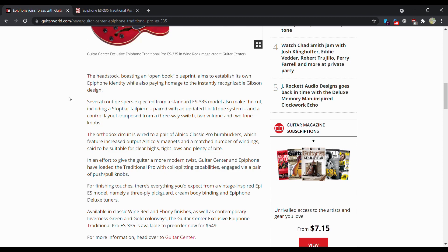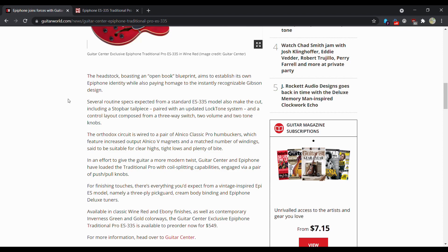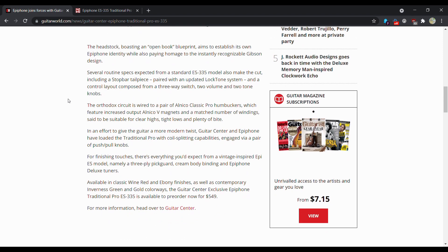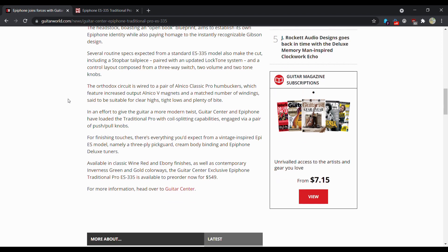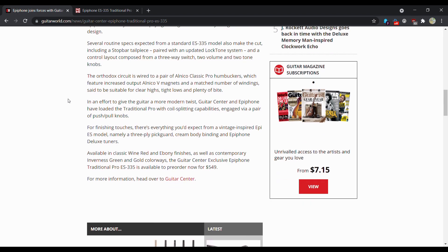Several routine specs expected from the standard 335 model also make the cut, including a stop-bar tailpiece paired with an updated lock tone system, control layout comprised of three-way switch, two volumes, two tone knobs, nothing fancy.